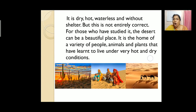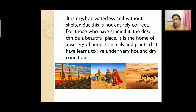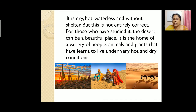The desert is thought to be dry, hot, waterless and without shelter, but this is not entirely correct. For those who have studied it, the desert can be a beautiful place. It is the home of a variety of people, animals and plants that have learned to live under very hot and dry conditions.